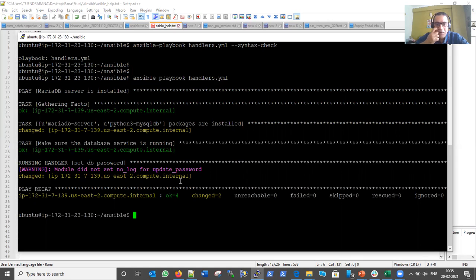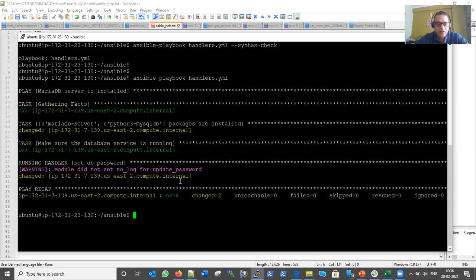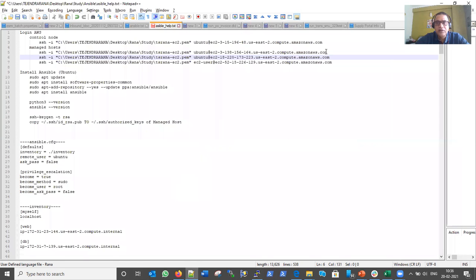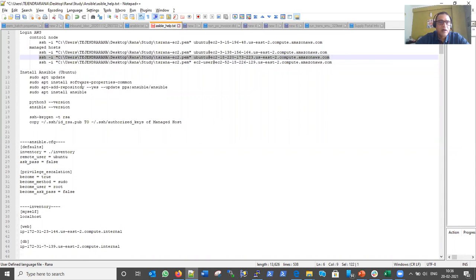MariaDB server has been installed on the managed host. Let me verify this by SSHing into the managed host. Let me open a new window and make the SSH connection.